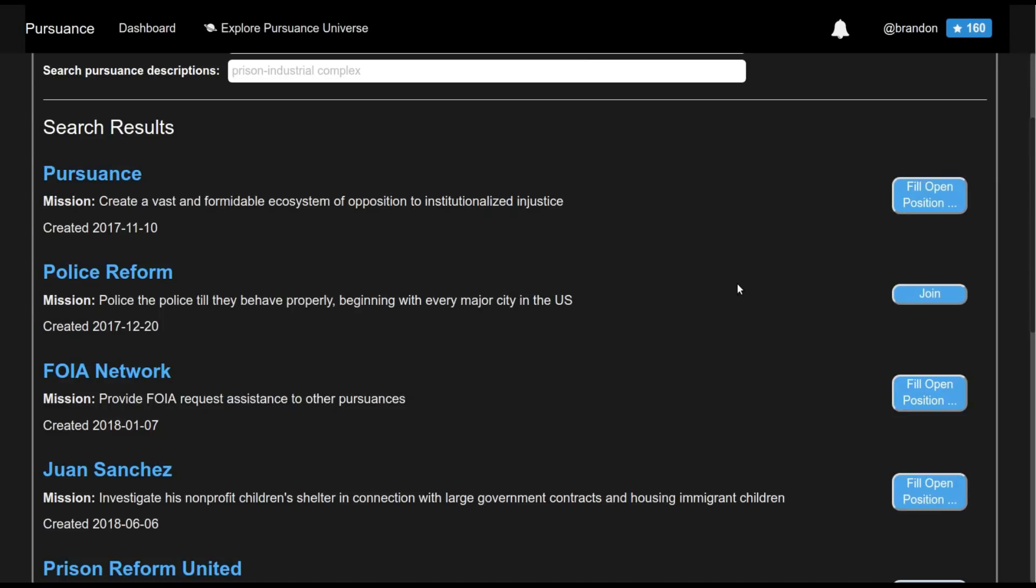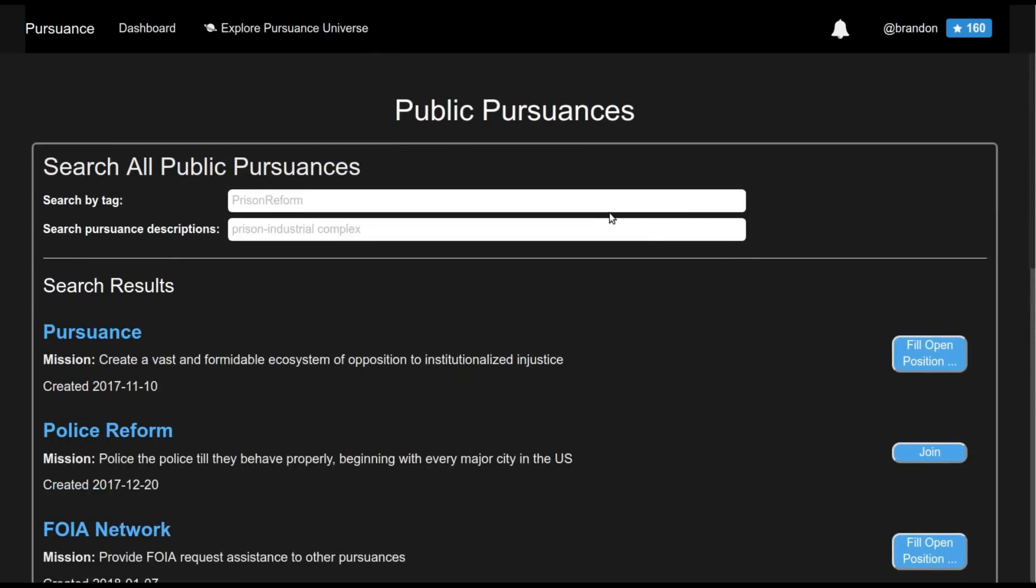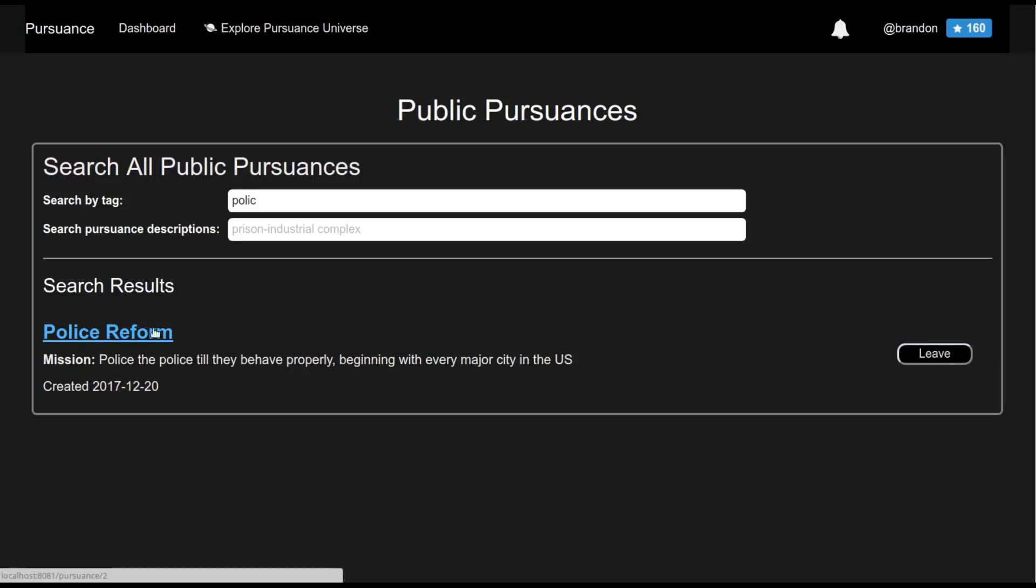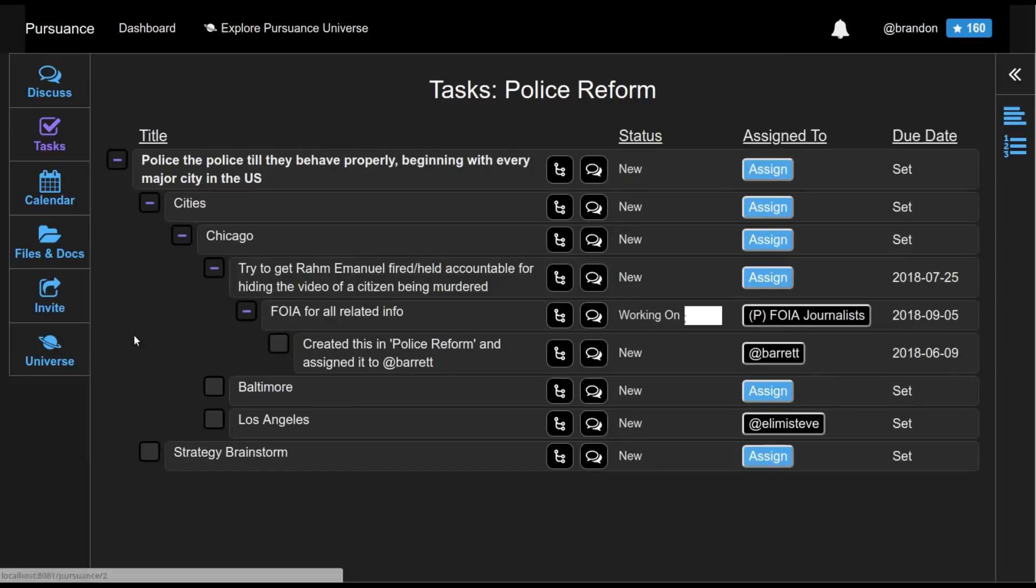So here, suppose that Brandon here is interested in police reform of various sorts. So we can see the prison reform pursuance. We can see it has the mission of police to police until they behave properly, beginning with every major city in the U.S. And we can go ahead and join this pursuance. So now if we drill in to police reform, then we can see this hierarchy of tasks.